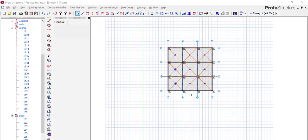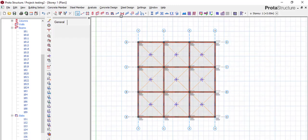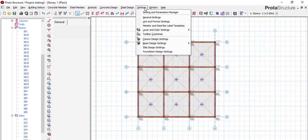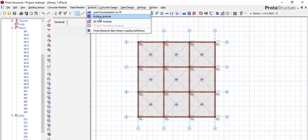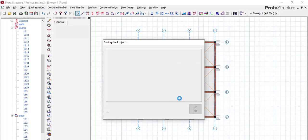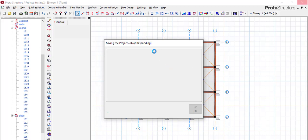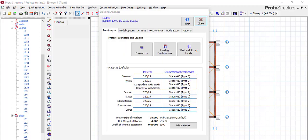So how do we do that? After you've done your settings — please check our previous video — after you've checked your settings for your slab design, checked your analysis settings, and gone to edit material, please check the previous videos for all of that. I won't be going into those today.